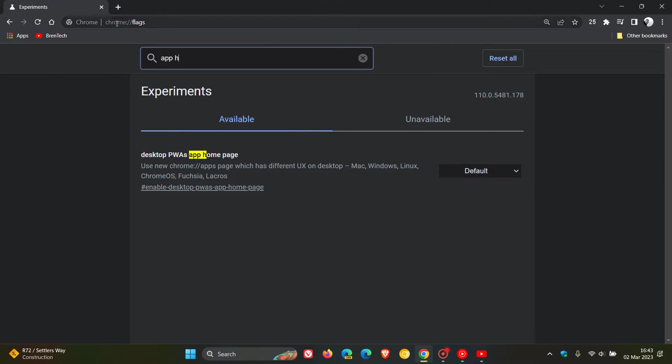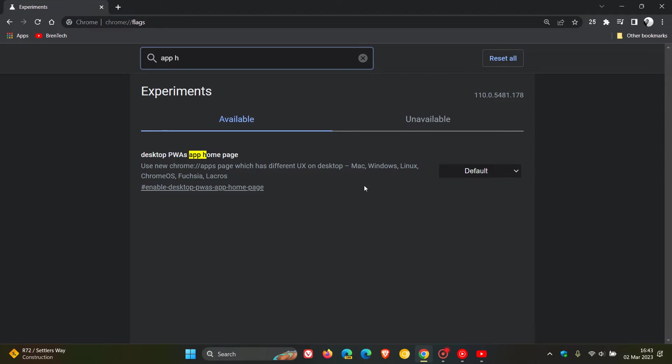And there's the flag: Desktop PWAs app homepage. The description reads 'use new Chrome apps page which has different UX on desktop.' That's available for your main platforms when it comes to operating systems.